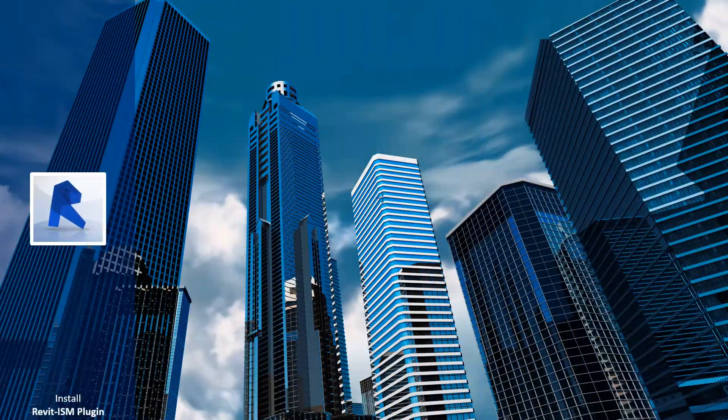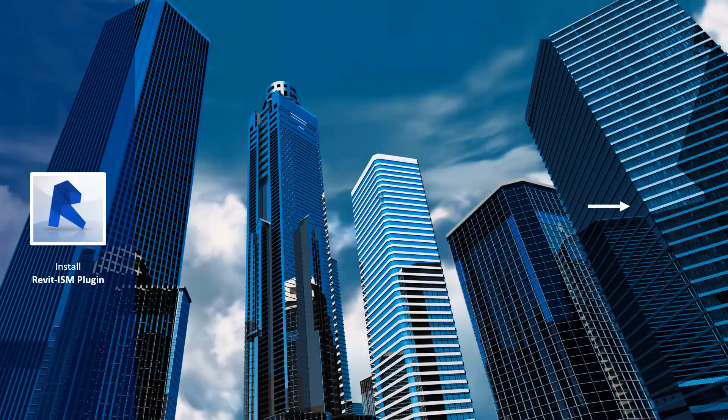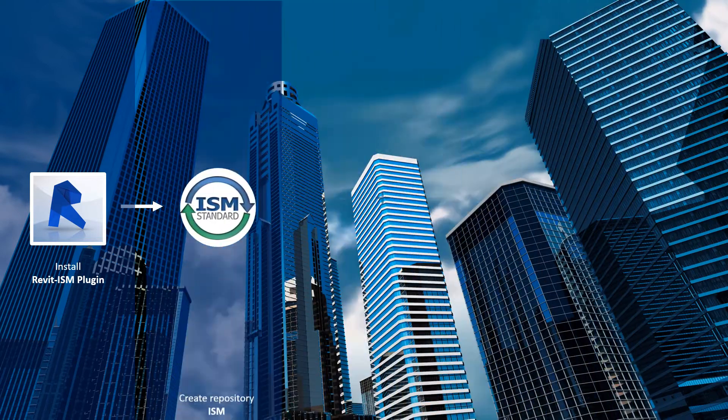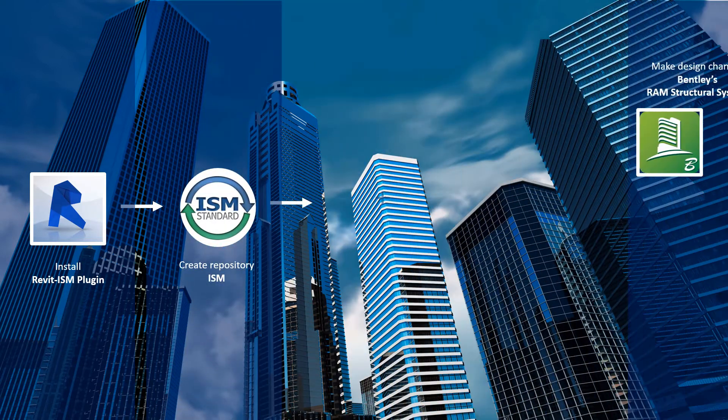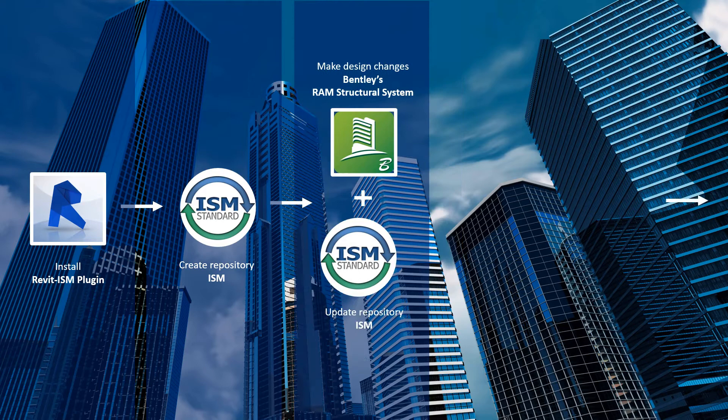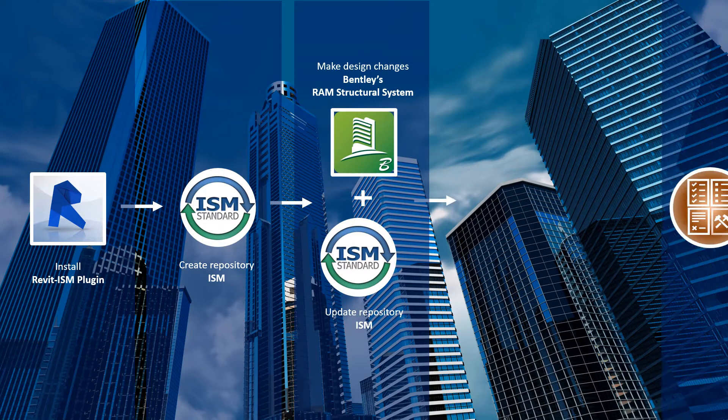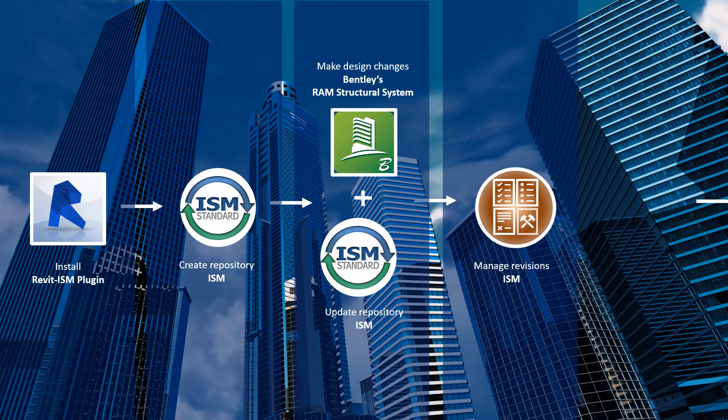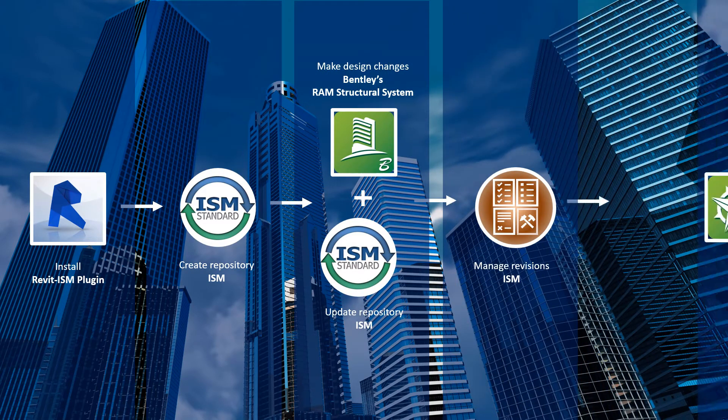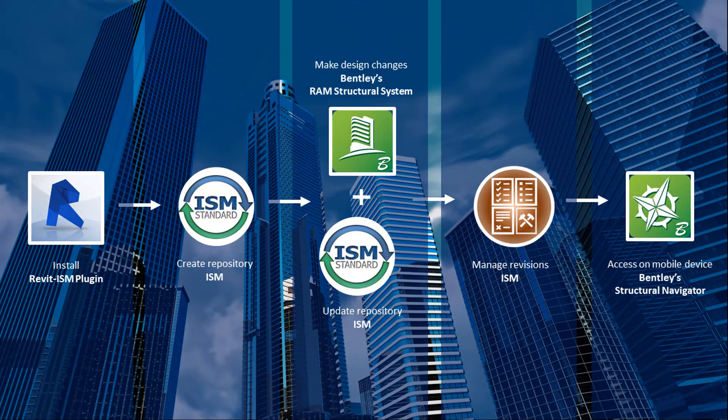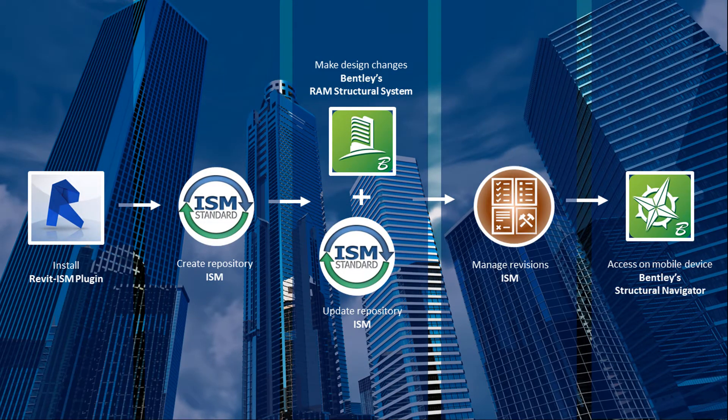ISM facilitates interoperability across engineering teams and design disciplines, allowing designers to choose the application best suited for their project, and being able to import, export, and synchronize data for seamless project collaboration.